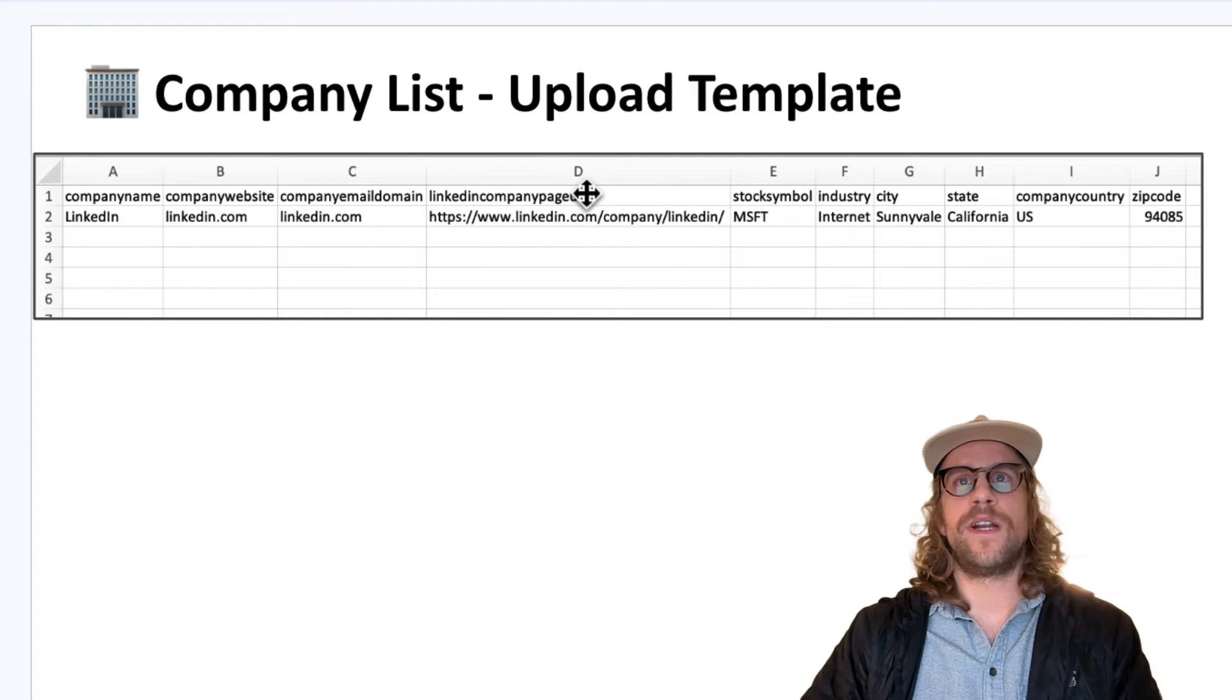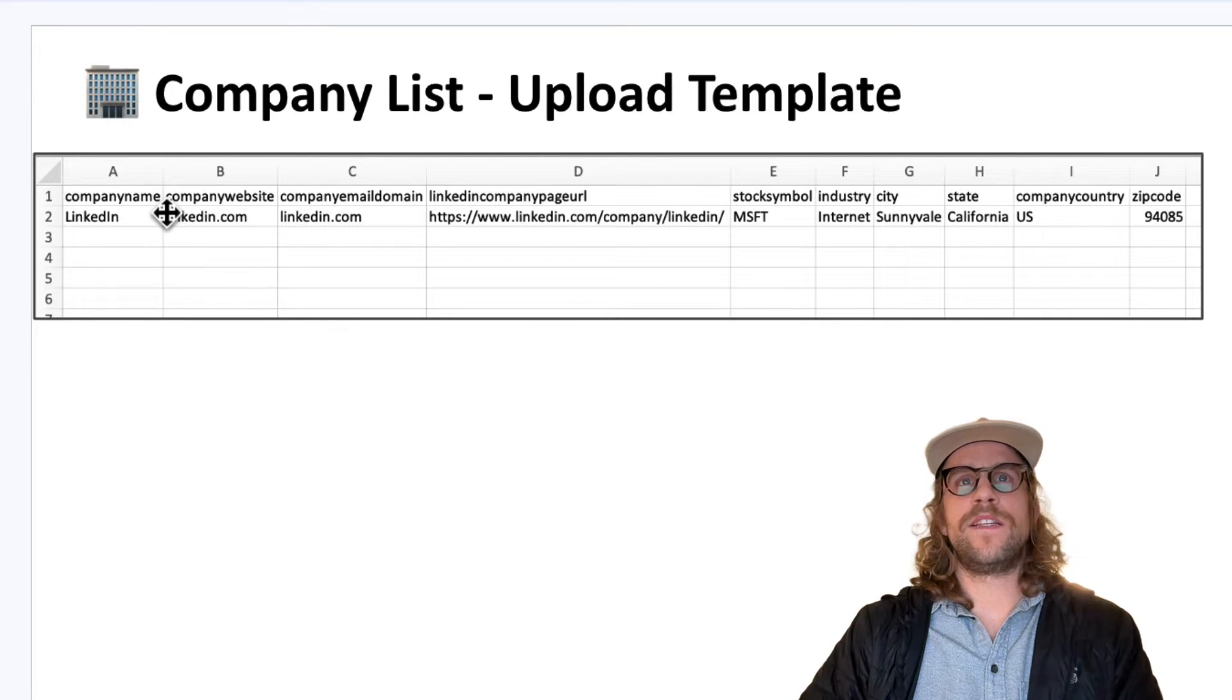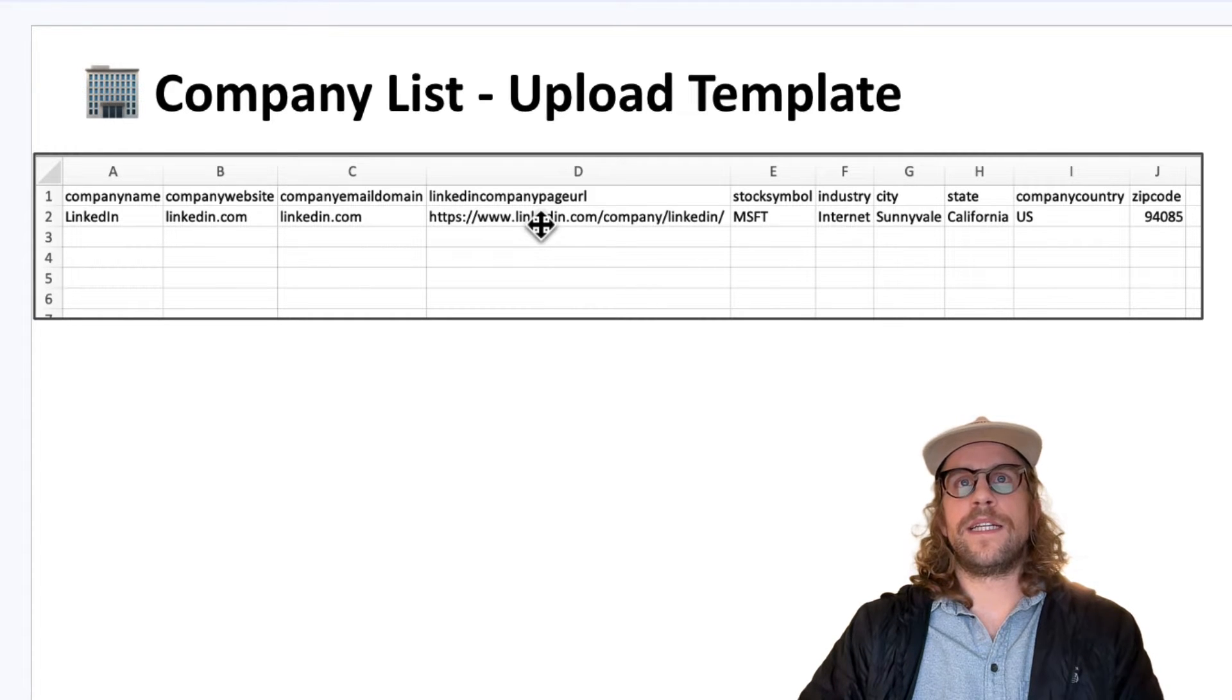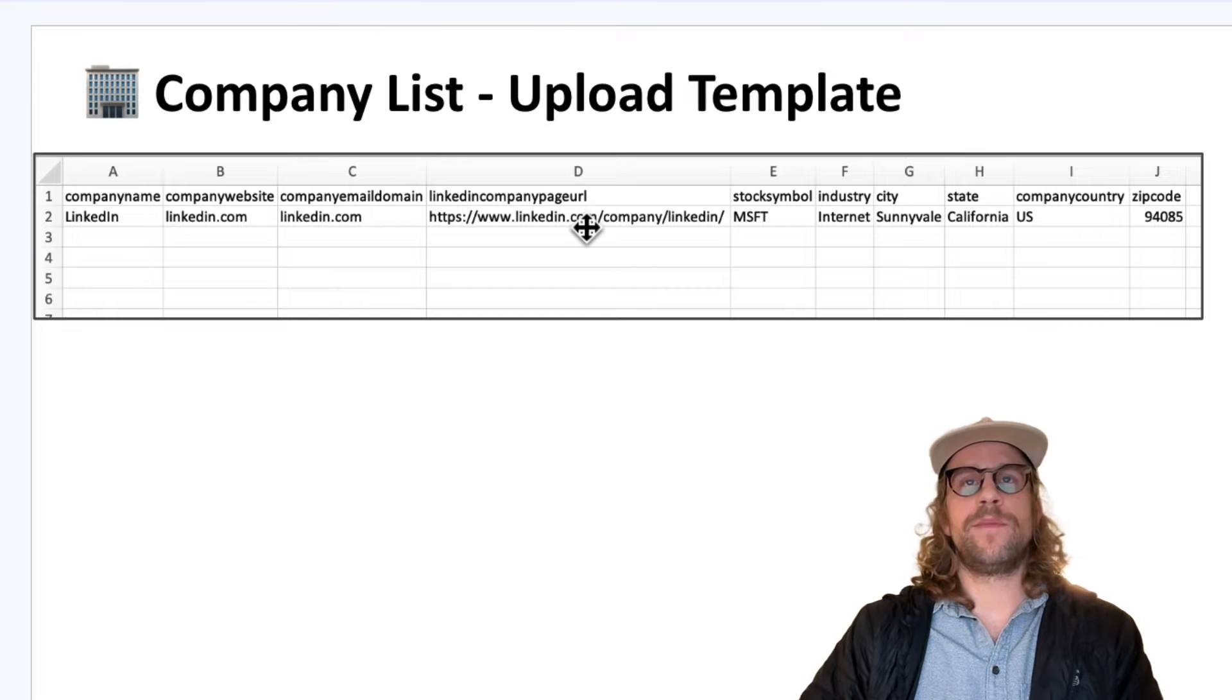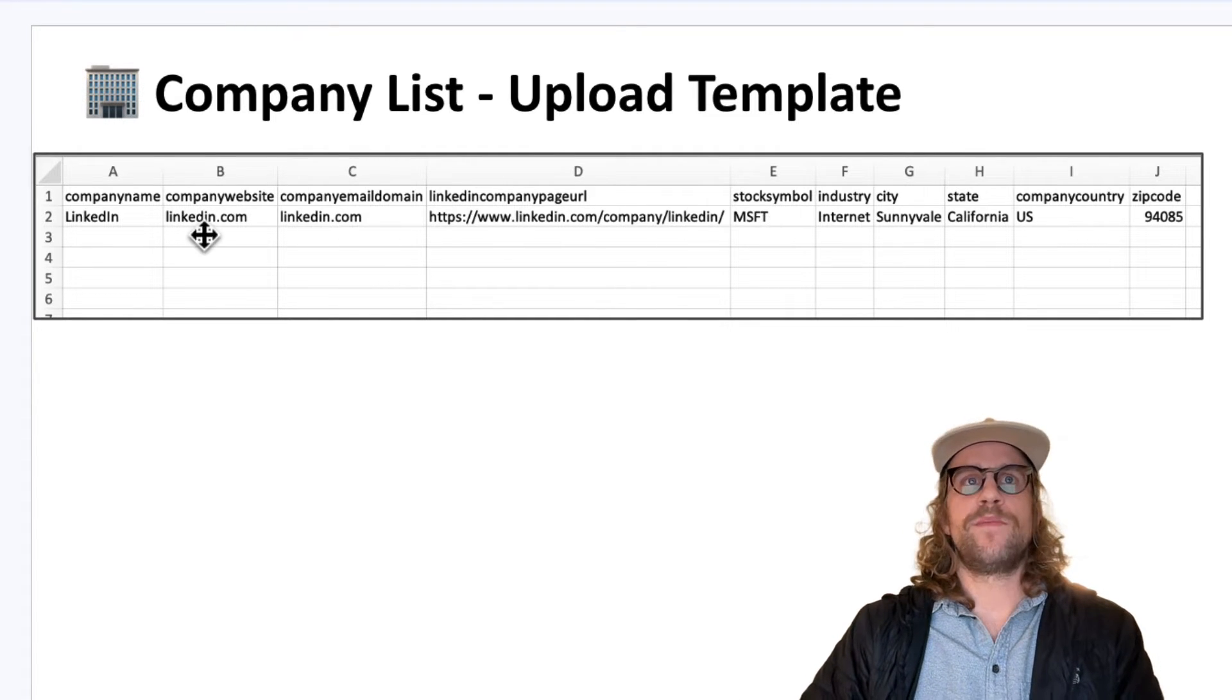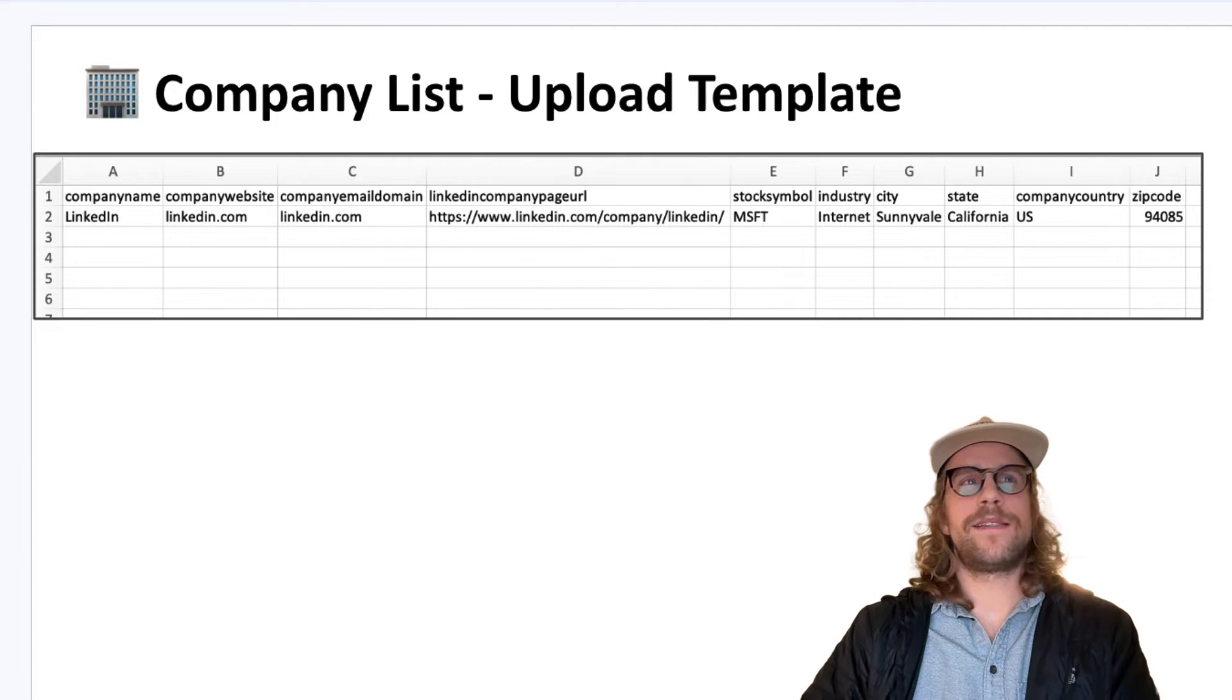LinkedIn company page URL, stock symbol, industry, city, state, country, and zip code. The more of these fields that you can include that's going to help your match rate. If you include the LinkedIn company page URL that will really help with the match rate because that's LinkedIn's data. The stock symbol is a great one too but as many of these fields that you can include the better your match rates are going to be.